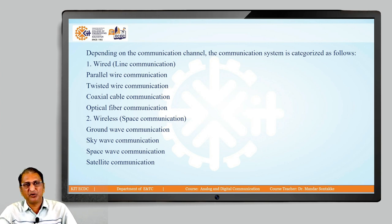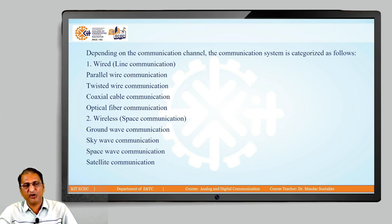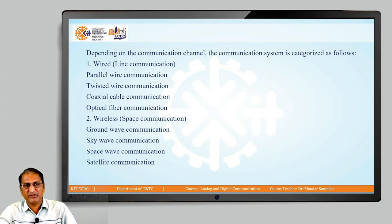Wired is also called as line communication. It may be parallel wire communication, twisted wire communication, coaxial cable communication, or optical fiber communication. Optical fiber and coaxial cable are physical mediums — they physically exist. So, they are called as wired.